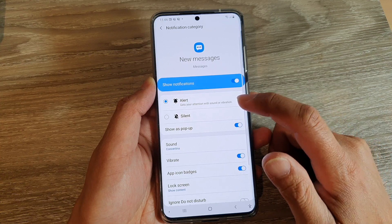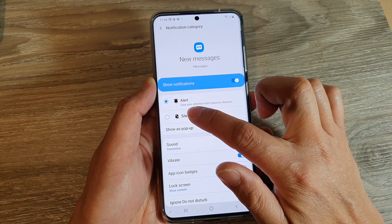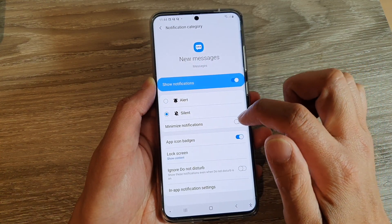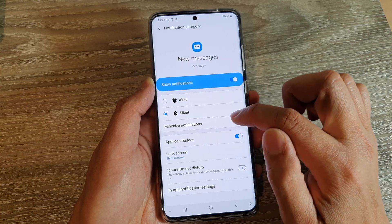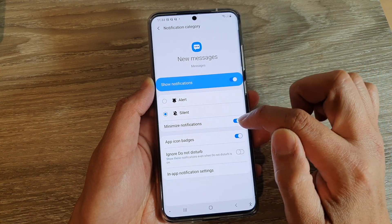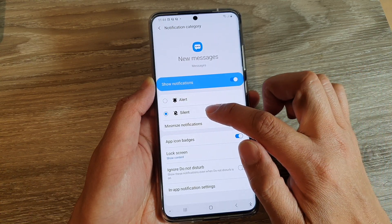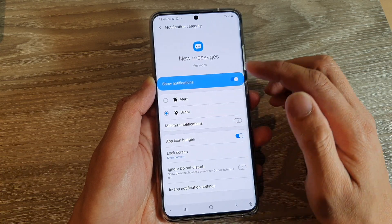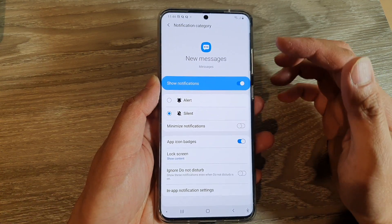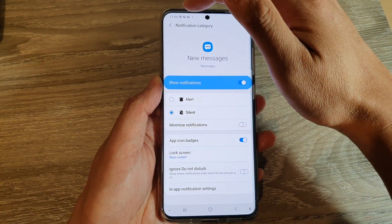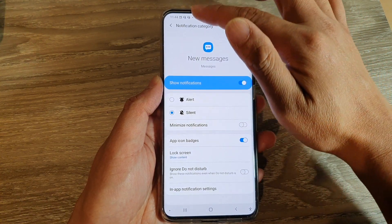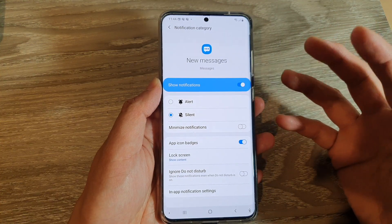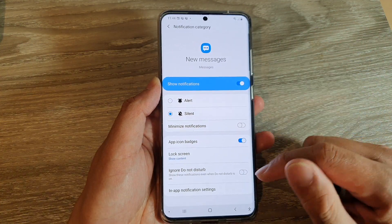In here, tap on silent, and you can also choose to turn on minimize notifications or not. What this effectively does is that when you receive a notification, it still notifies you in your notification bar up here, but it just won't raise the sound. And that's it.